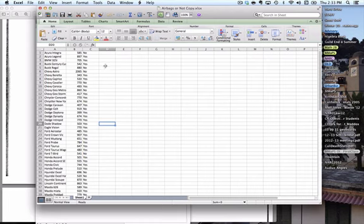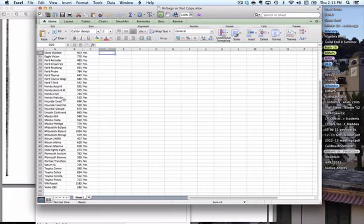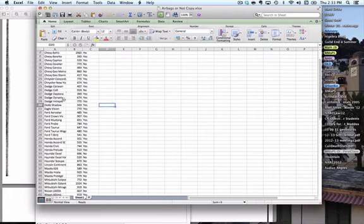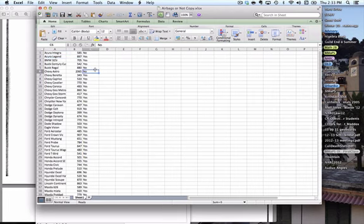As you can see, I've gone ahead and input a bunch of data here into this Excel table. You can thank me later, I did it by hand.